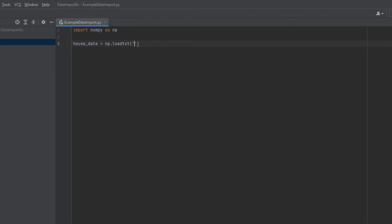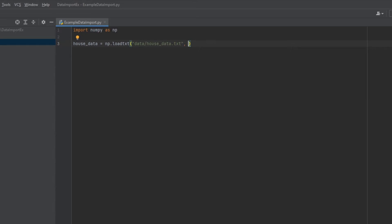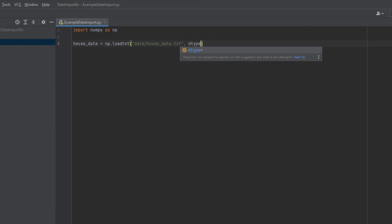The first thing we're going to do is tell it where our data file is. And if you remember, we created a data directory, and we put our house data.txt file in there. Okay, the next argument we need to give it is the type of data that we are importing. Now as a safe bet, I normally just import everything as strings, because if I need to change to numbers, floating point, or any other type of data, I can do that later on. So as a safe bet, I just type in string here. So I'm going to say dtype equals str for string.